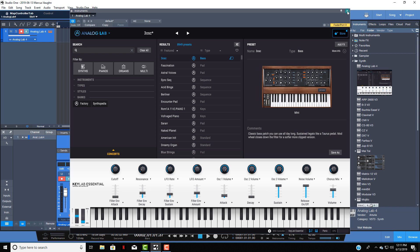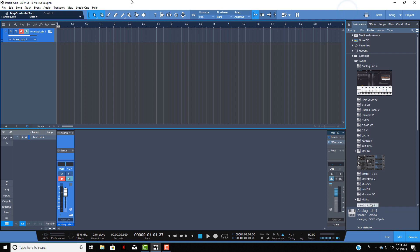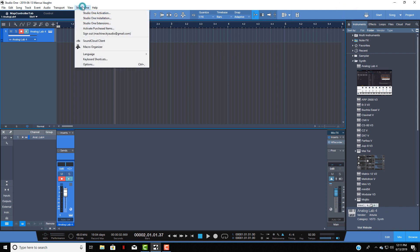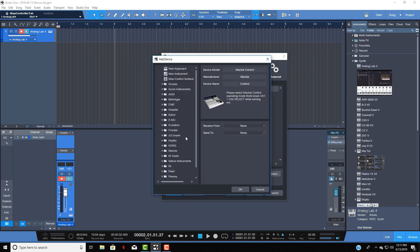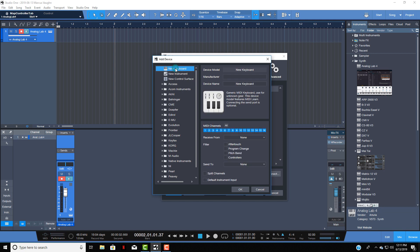Let me show you what I did for that. You got to come back into Studio One, click on the Studio One tab again, go to Options again, and make sure you're on External Devices. We're going to do Add again, but this time we're going to choose New Keyboard.